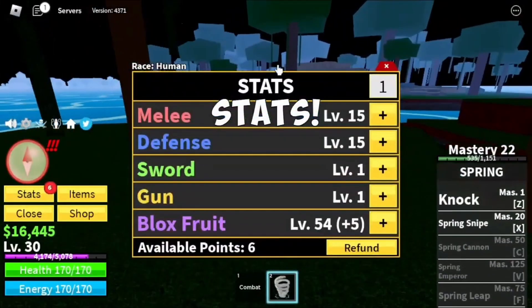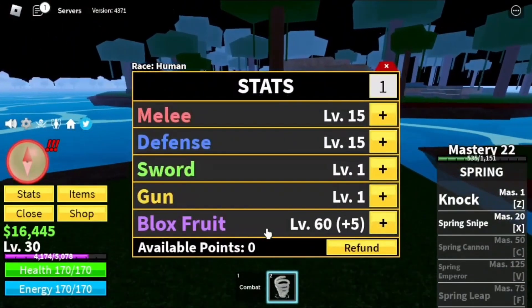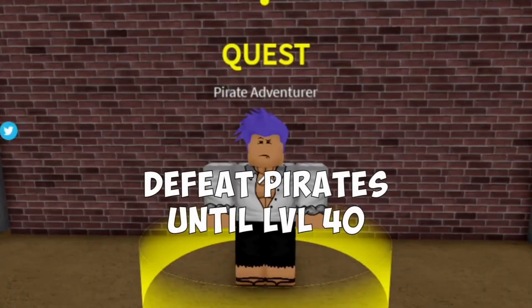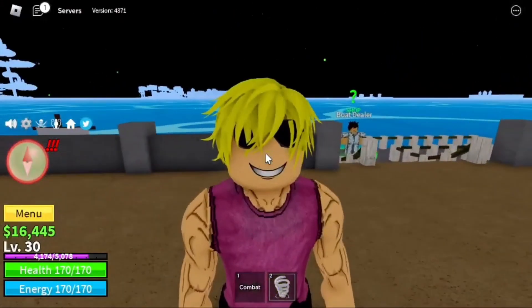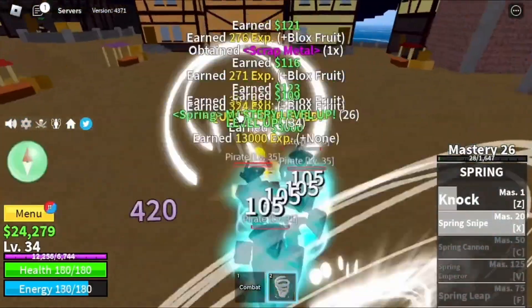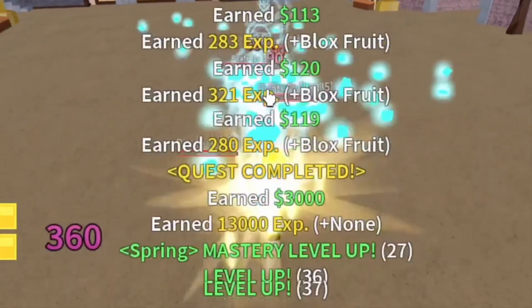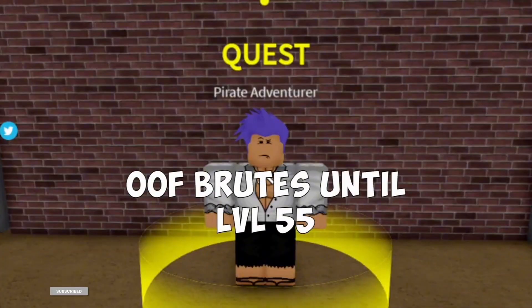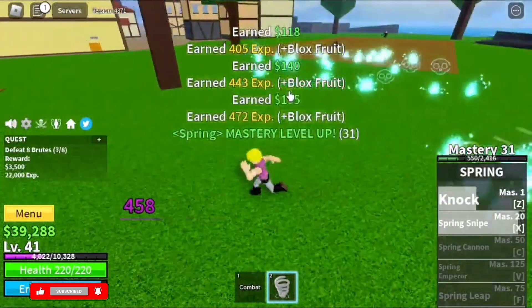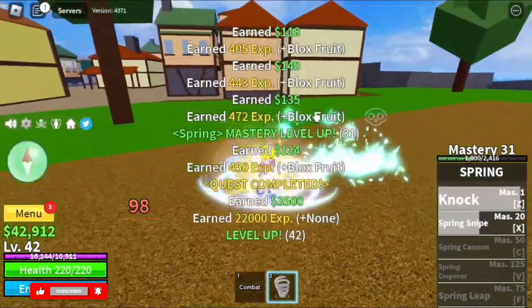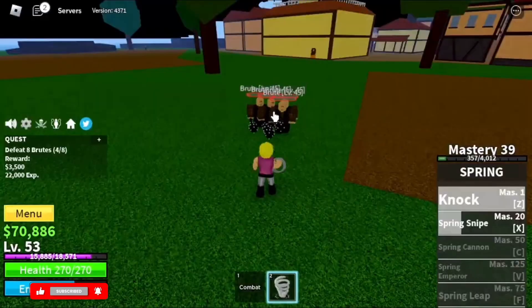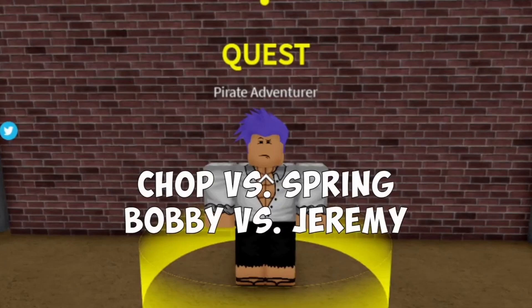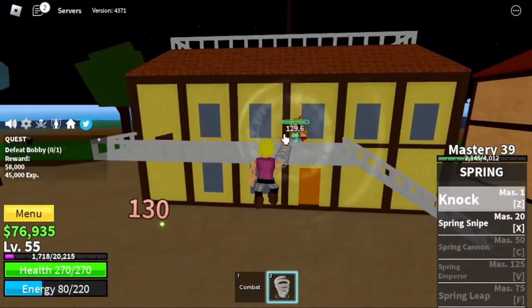If you want to dash — a quick run which uses energy — just tap the Q key. If you use your right mouse button, you'll be able to hold and move the camera, which allows you to change your perspective. If you scroll the wheel of your mouse, you'll be able to zoom in and zoom out. These are the keys you need to know for general movement in Blox Fruits.